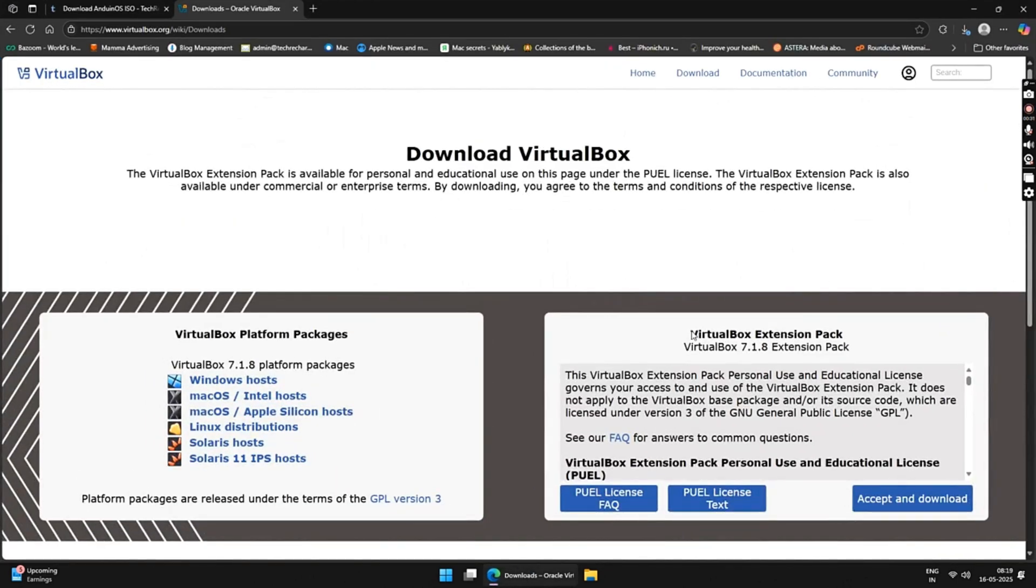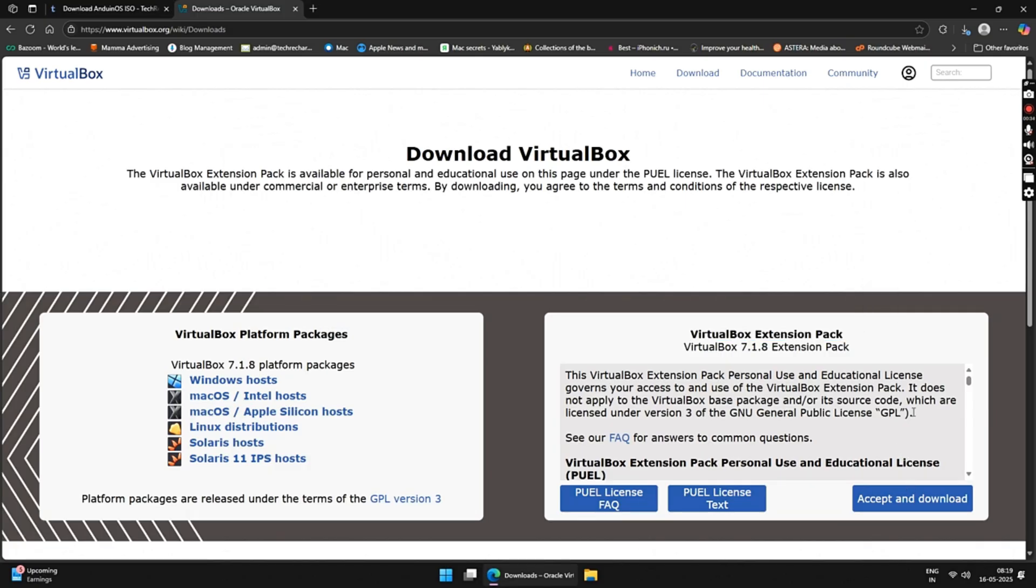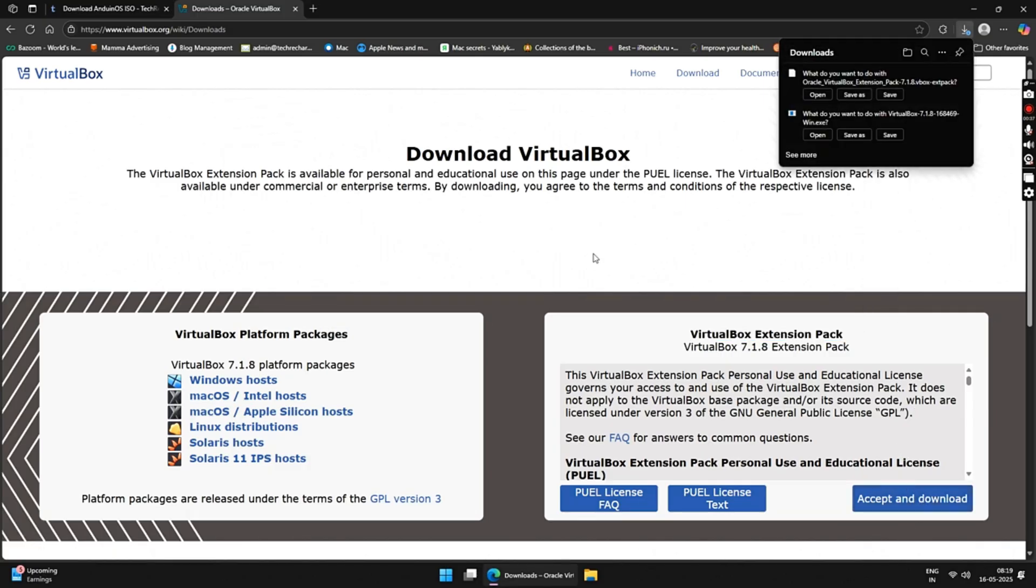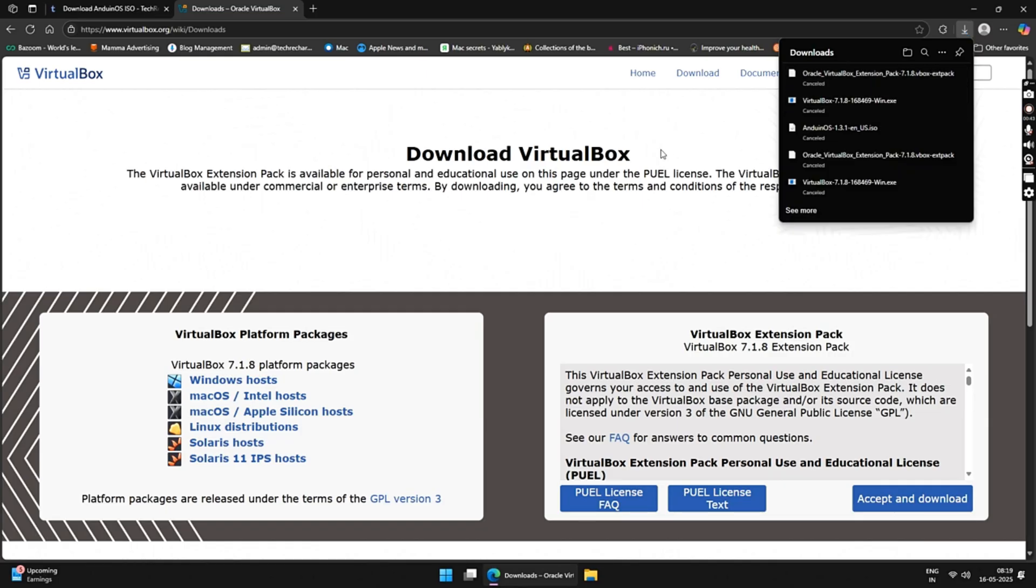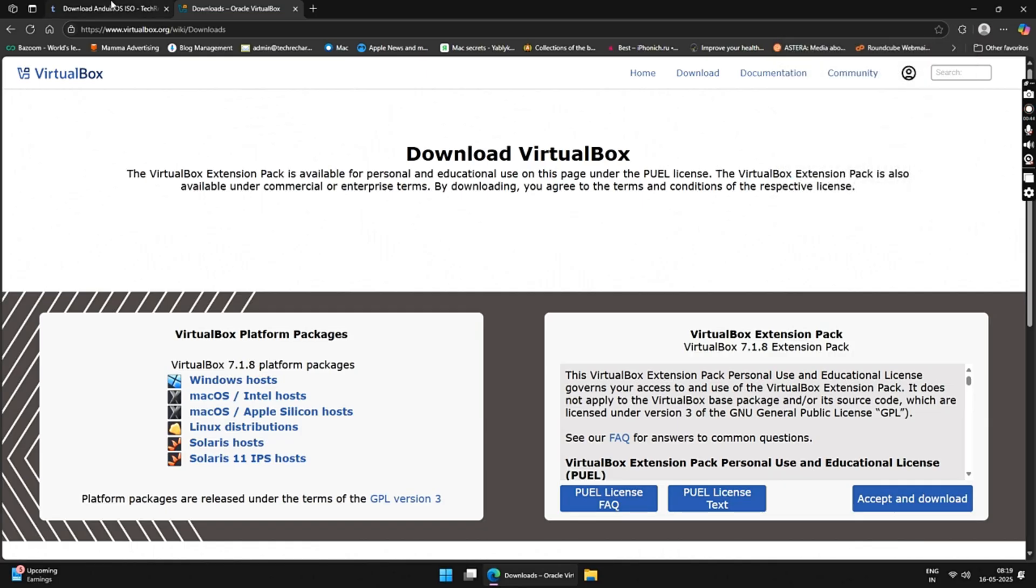The next step is to download the VirtualBox extension pack file. Just click on Accept and Download and save the VirtualBox extension pack file on your desktop.